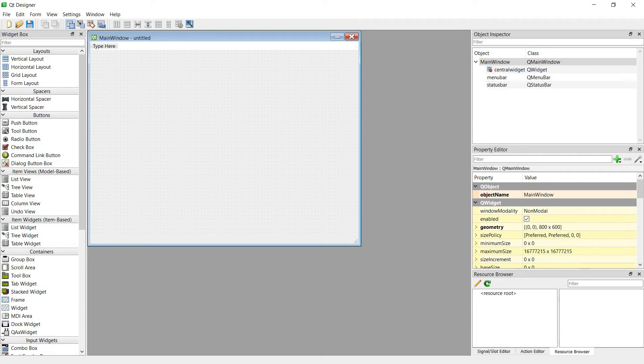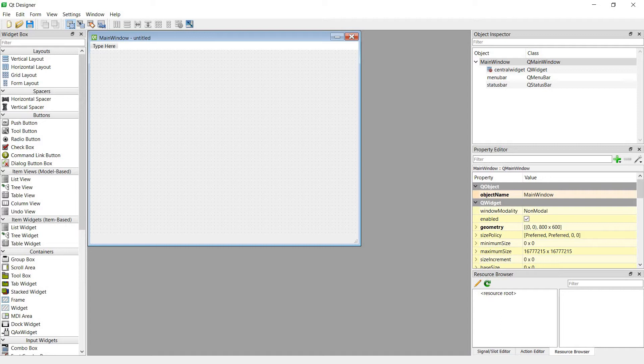Hey guys, today we are going to see how to convert a UI file to a Python file, a UI file of Qt Designer to a Python code by PyQt5.